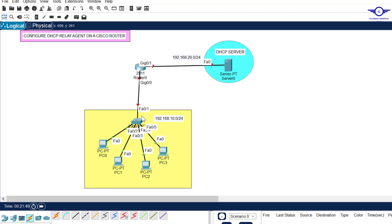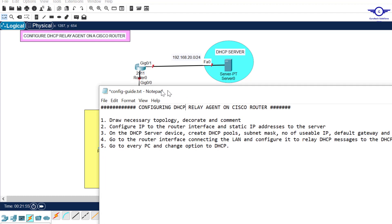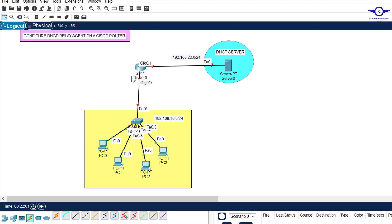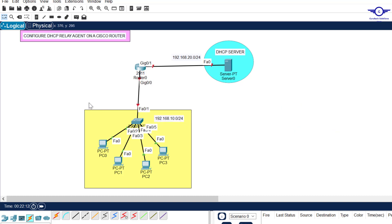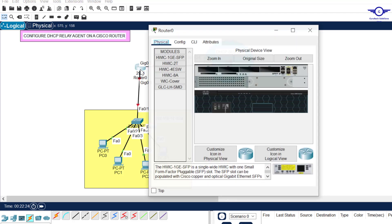Step two: configure IP to the router interfaces and static IP to the server. So we're going to configure these interfaces and this server. Remember IP address of this interface gig 0/0 will act as the default gateway of this LAN. IP address of gig 0/1 will act as the default gateway of this DHCP server.